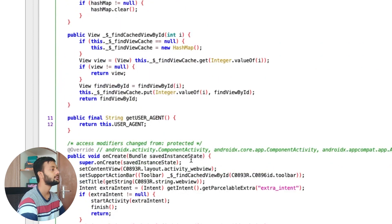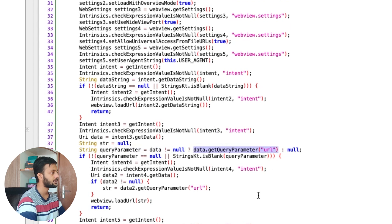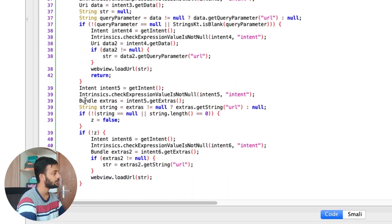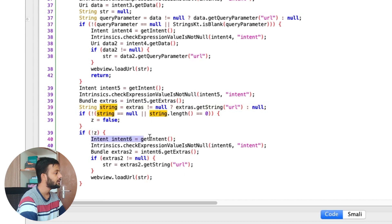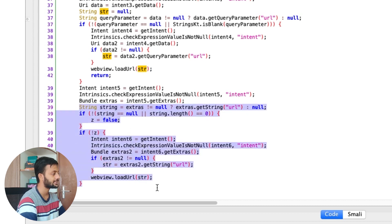In WebView2Activity code we already talked about earlier: it gets the query parameter URL from data, then loads that URL into the WebView. Specifically, extras.getString("url") gets the string and loads it in the WebView — that is the last part where it basically executes or loads that particular URL into the WebView.